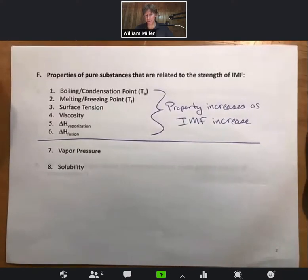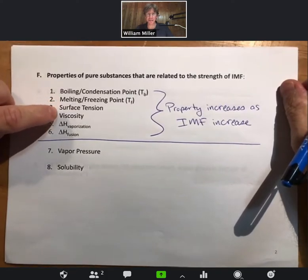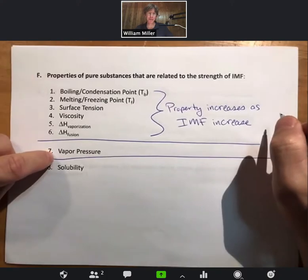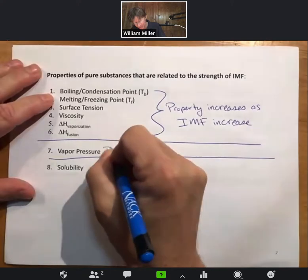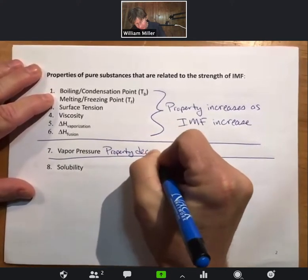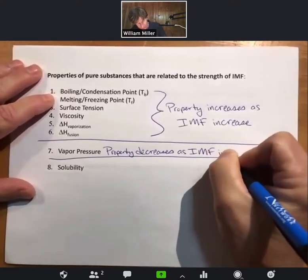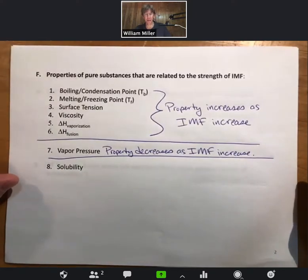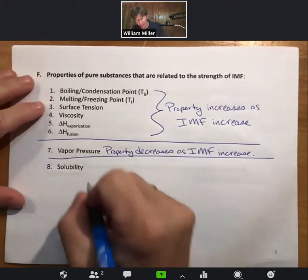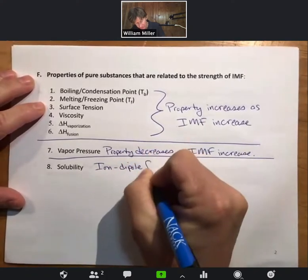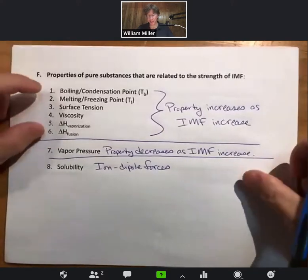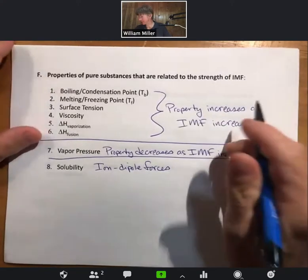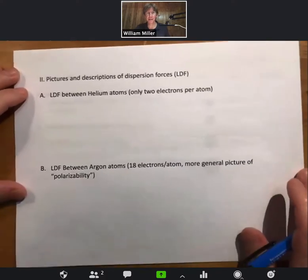Stronger intermolecular forces lead to higher boiling points, higher melting points, higher surface tensions, higher viscosities, and higher ΔH values for vaporization and fusion. There is one property that is different: vapor pressure. Vapor pressure decreases as IMF increases — that's the one exception. Solubility is related to ion-dipole forces and is also different. The vast majority of the time we'll focus on boiling point, and remember that these properties increase as intermolecular forces increase.